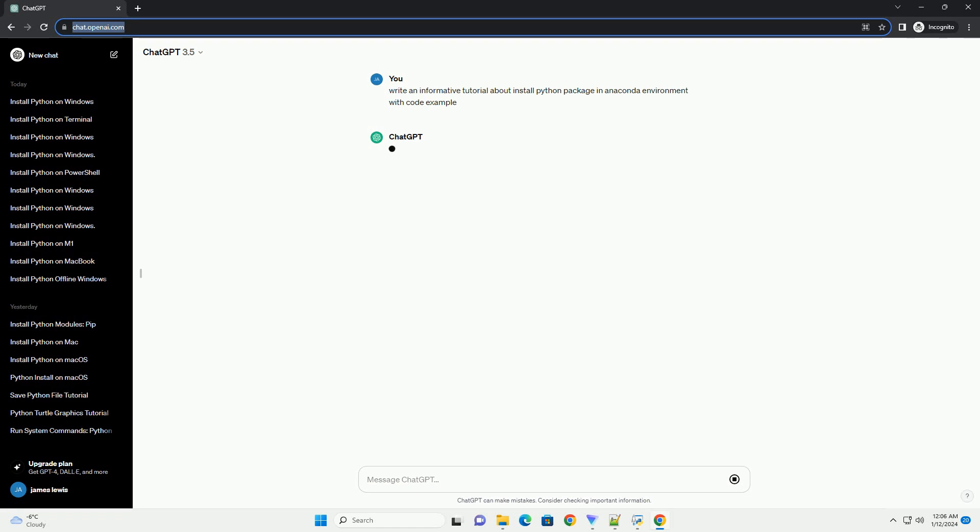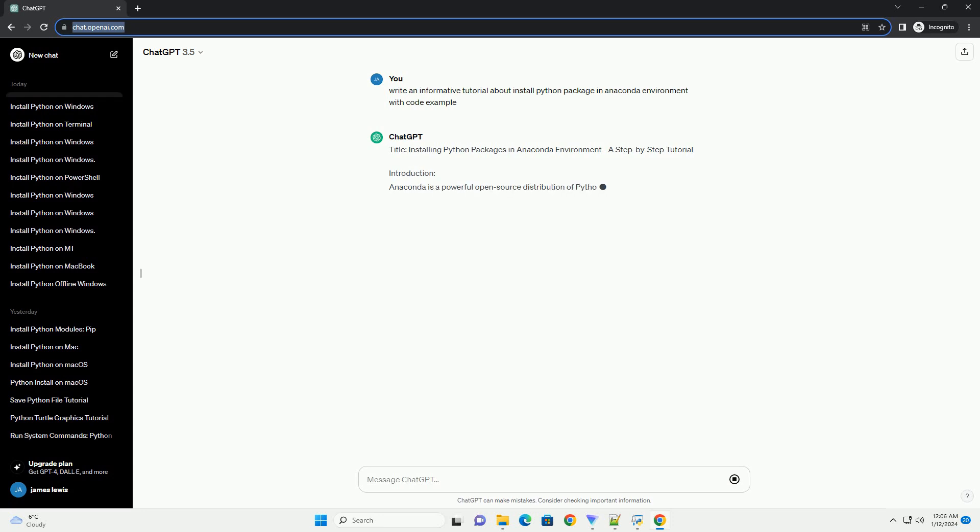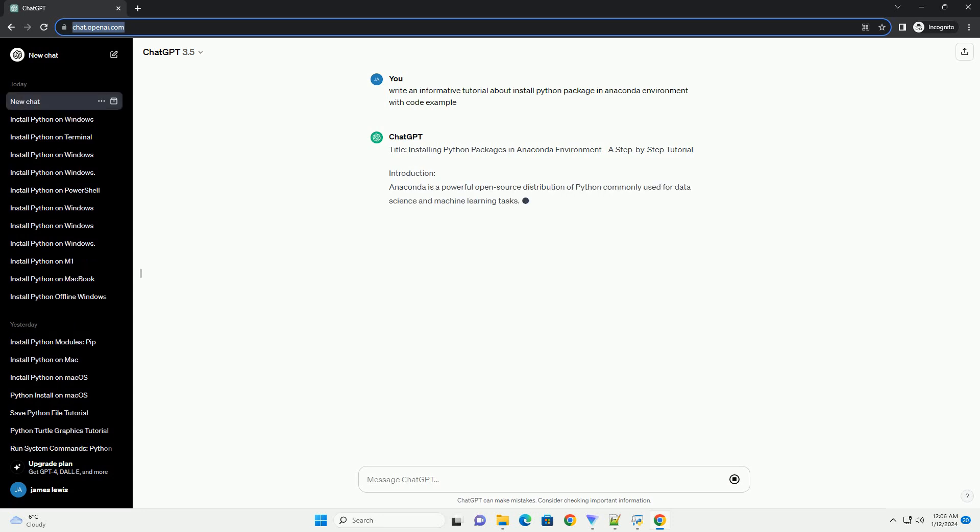Title: Installing Python Packages in Anaconda Environment, a Step-by-Step Tutorial.